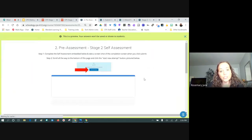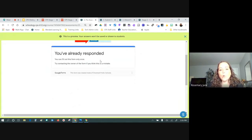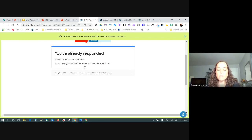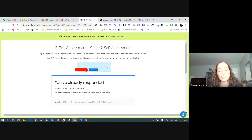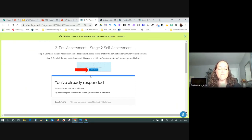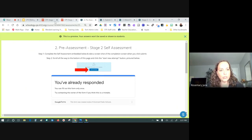As soon as you take the pre-assessment for stage two, that form emails you your results — whatever you answered, whatever you categorized as 'I can do this but with support' or 'I can't do this yet,' those results are sent to your email. I'd suggest downloading or copying those and pasting them into a Google Doc, annotating underneath what you need to work on.